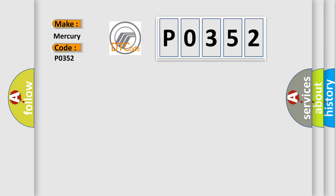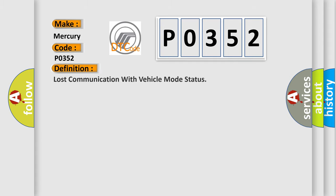Mercury car manufacturers. The basic definition is Lost communication with vehicle mode status.